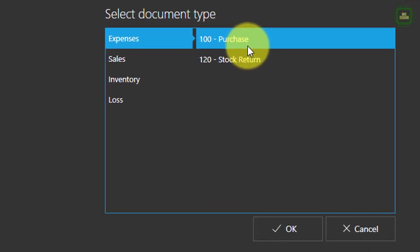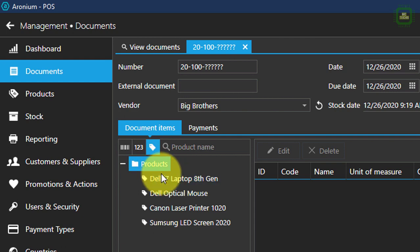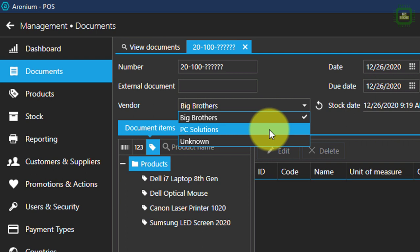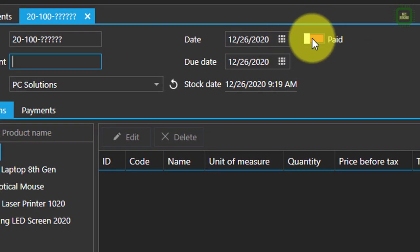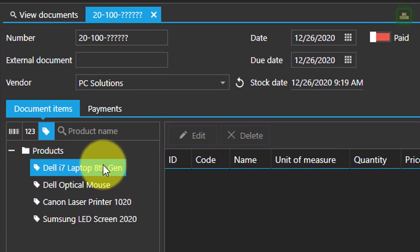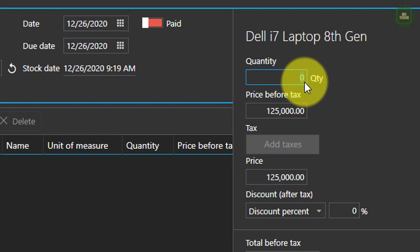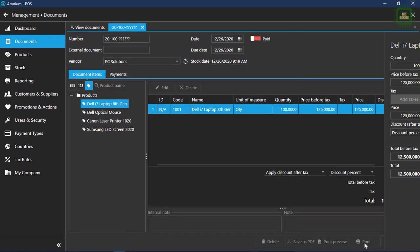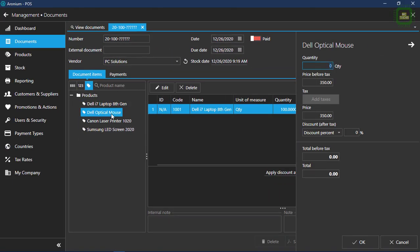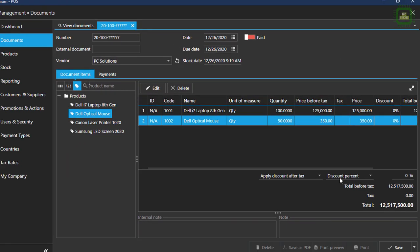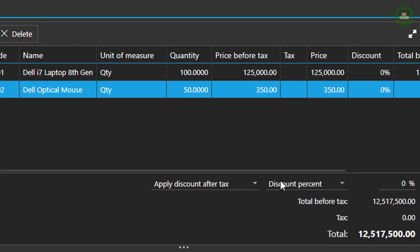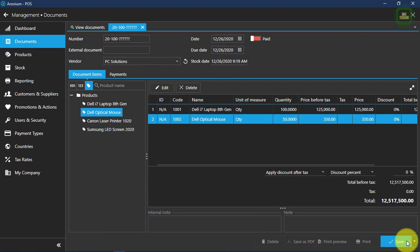Here we can go to expense and we can do a purchase. Here we have a product list, and if you want to purchase these products from vendors, you can select these options. You can set up a reference number for this purchase order, set the start date and due date, and maintain whether this particular order is paid or not. You can select the products here — double click to add a product and set the quantity. For example, if I want to purchase this laptop as 100, you can set the quantity and price before tax, and click OK. You can change the price if you are getting a different price, and click OK. You can see the total amount and click the save button to save these documents.